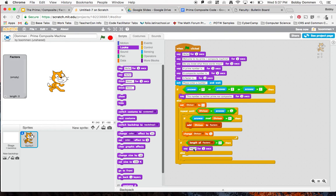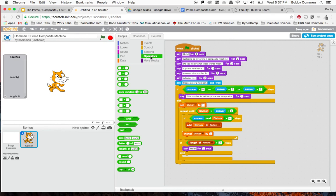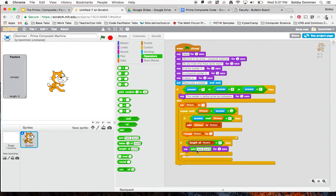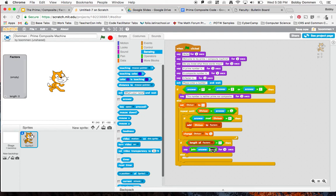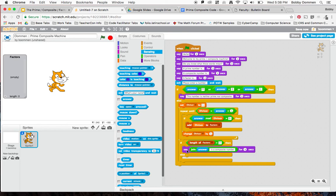You know what? I might want to say what number it was. I'm going to do something interesting here. I'm not sure if you've seen this block before, but I can join two things together. So I'm going to drag over this join and put that where it says hello. I'll change this to like four seconds. I want to join the answer that they gave me. Put that where it says hello. Join answer space is a composite number. Now it will say like, what was that target number you put in? Five? It'll say five is a composite number, or seven is a composite number.